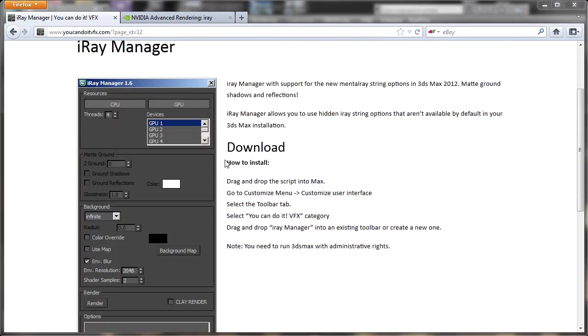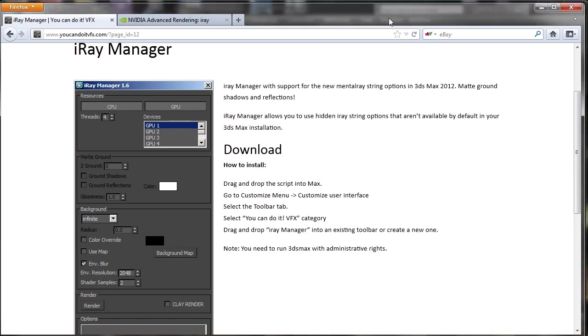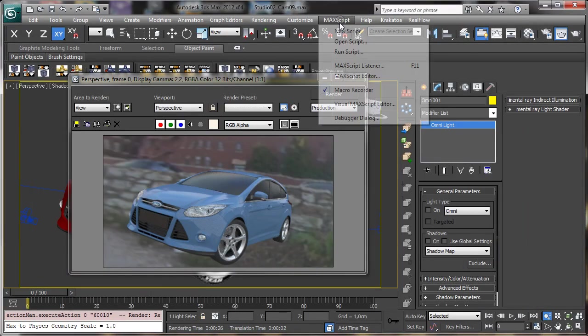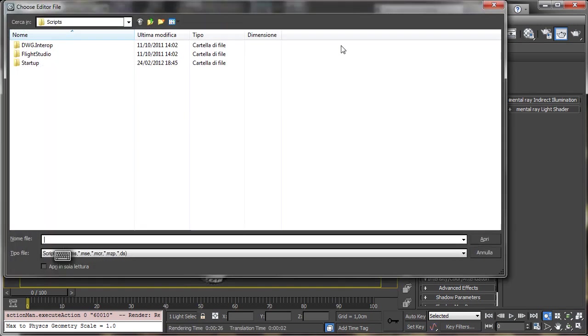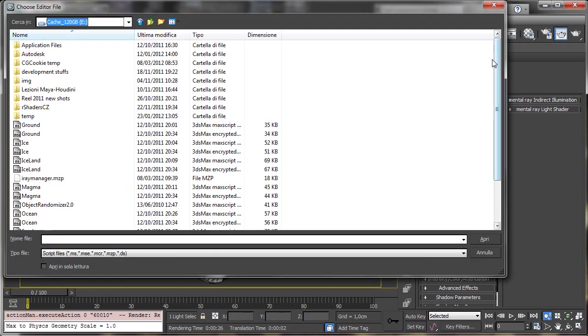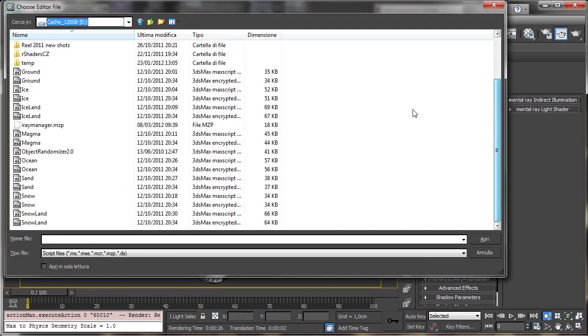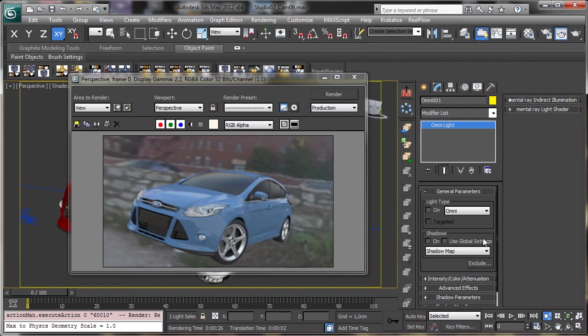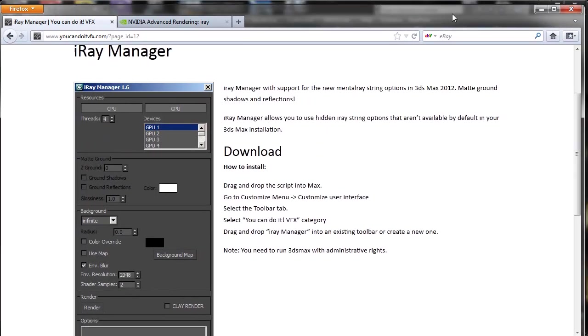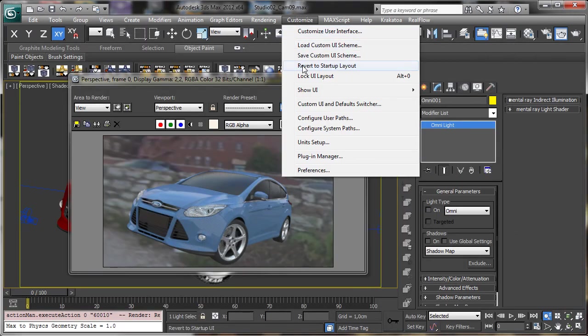So you have just to click or download. Then you see that we have to drag and drop the script into Max or we can also use the run script. So let's do in this way. Max script, run script. And I go in the folder where I placed iRay Manager. Then let's see what we have to do. We have to go inside the customize menu. Customize user interface. So customize.